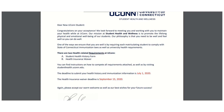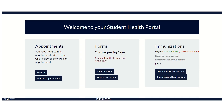Submission of your health history and immunization records starts by logging into your student health portal at myhealth.uconn.edu. Once you have logged in, go to Forms and you will see that you have pending forms.